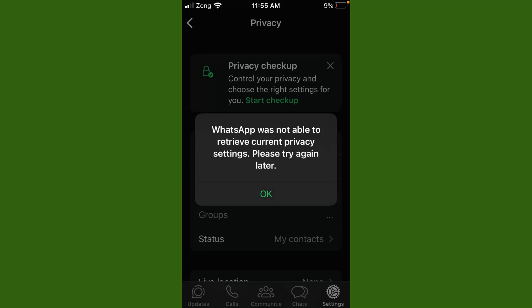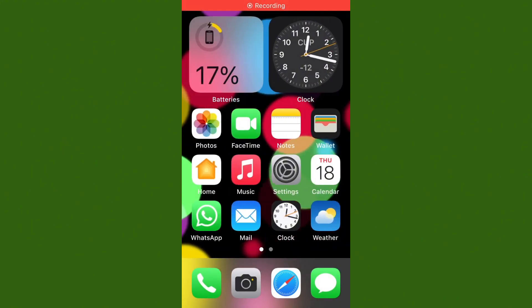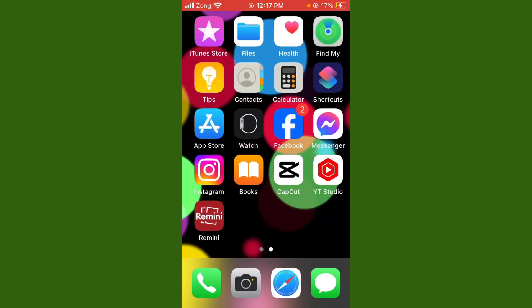Hello everybody and welcome back to my YouTube channel. Today's video will help you fix the WhatsApp error: 'Was not able to retrieve current privacy settings, please try again later.' If you want to fix this issue, follow these steps. Before starting, please subscribe to my channel and hit the bell icon.